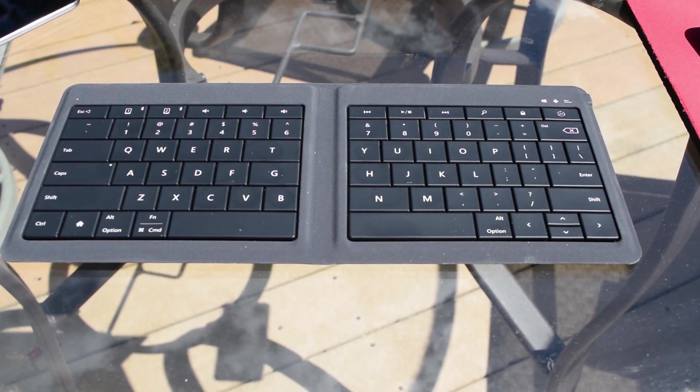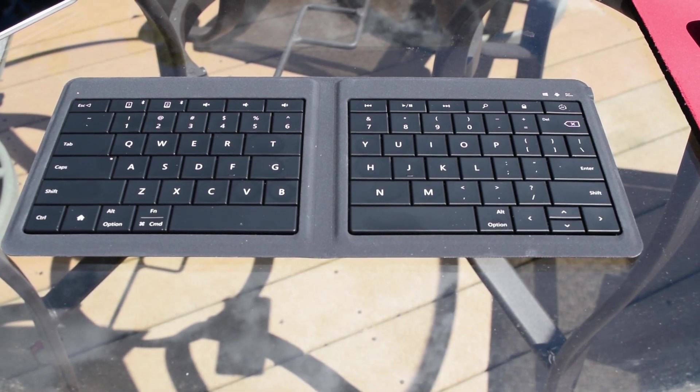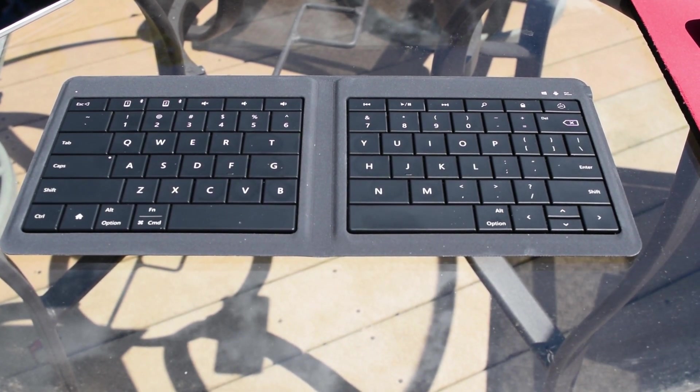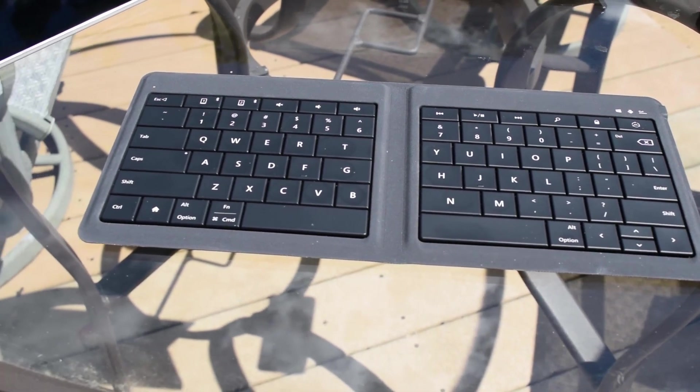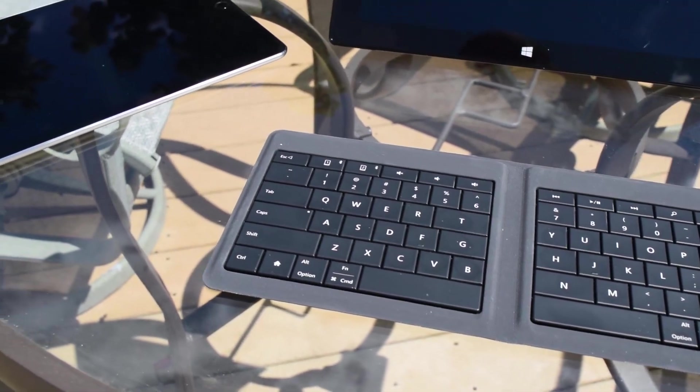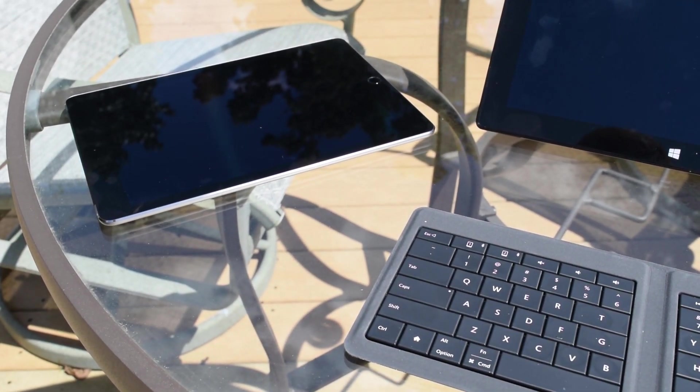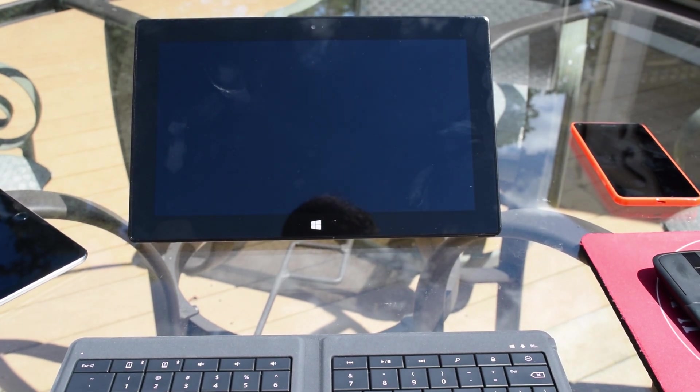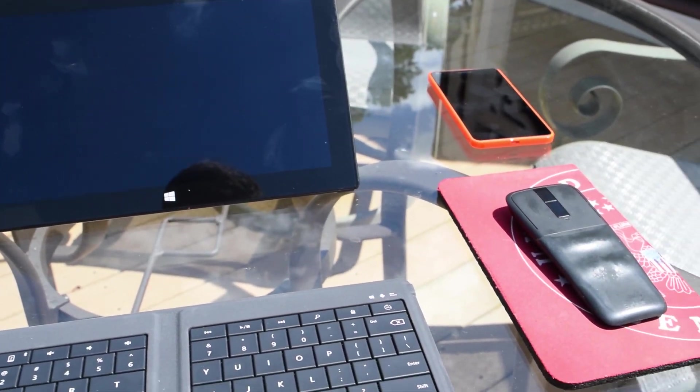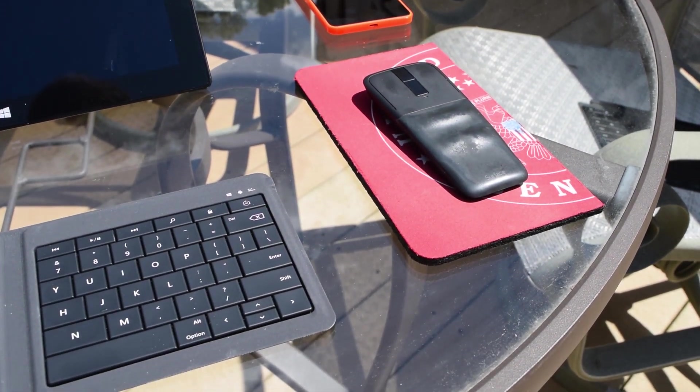Now this is an attractive little keyboard and it works across multiple operating systems that you can easily switch between. It works with iOS devices, so your iPads and your iPhones, works with Windows tablets as well as Windows phones, and also works on Android devices.